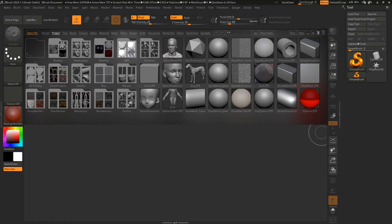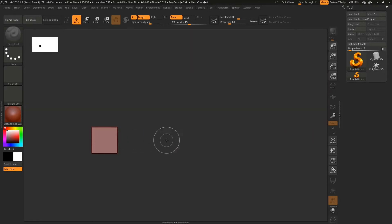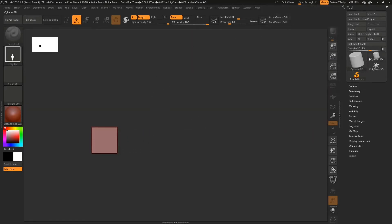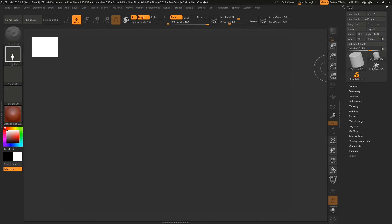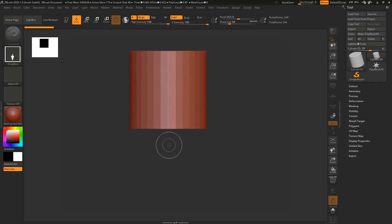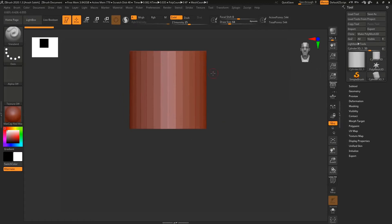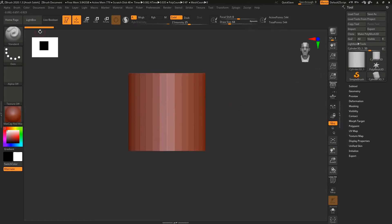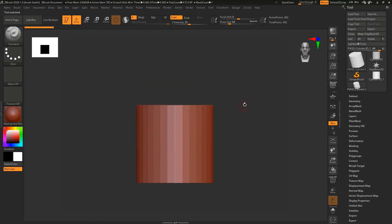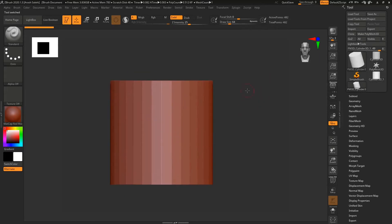After you launch ZBrush, hit the comma key on your keyboard to turn off the lightbox, and hit Ctrl+. Just click and drag this pen here, then hit T to enable edit mode and make it polymesh3D.